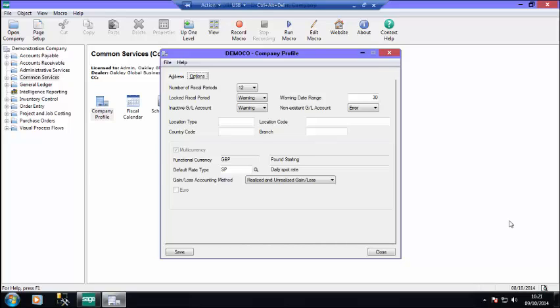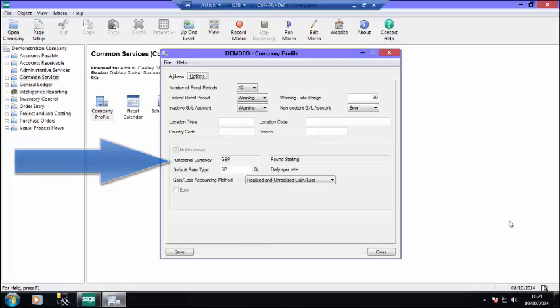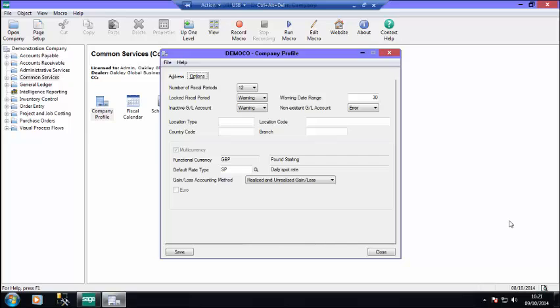You must select the functional currency, sometimes called the home currency, for this company. If you have multiple Sage 300 companies, they don't all have to be multi-currency, and they can have different functional currencies. You cannot change the functional currency after saving the company profile.